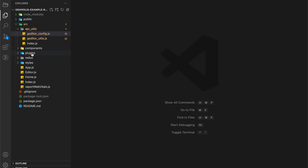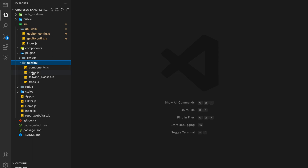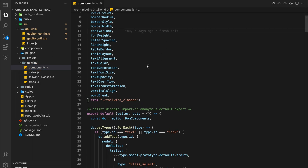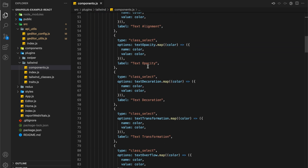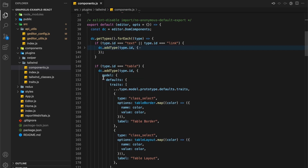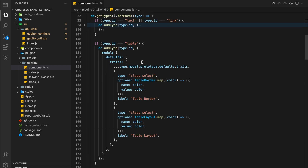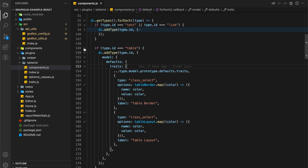There is one more way to add a toolbar option. If you only want an option for any specific component — like image, audio, table, etc. — let's go to any component definition where you want to add the option, and create a toolbar list which we want to add.